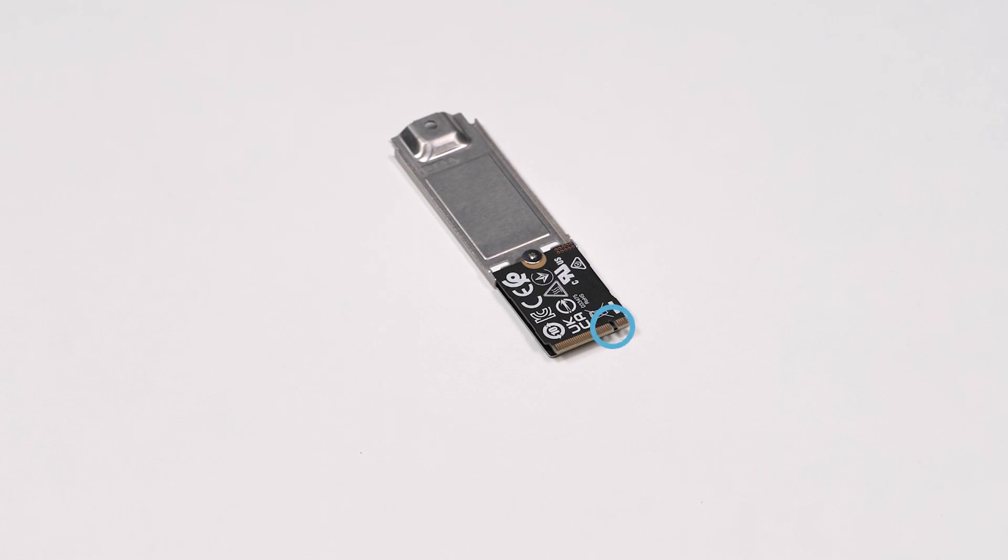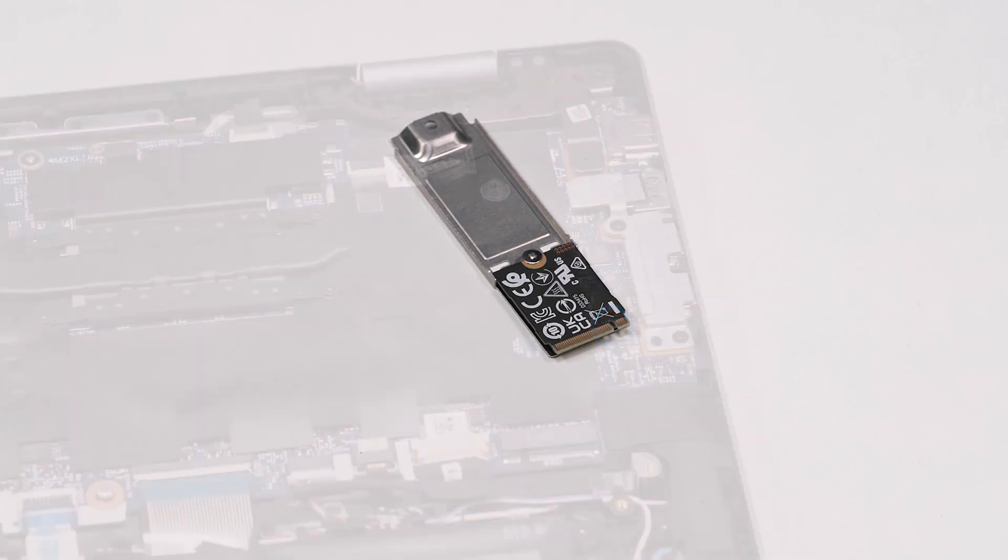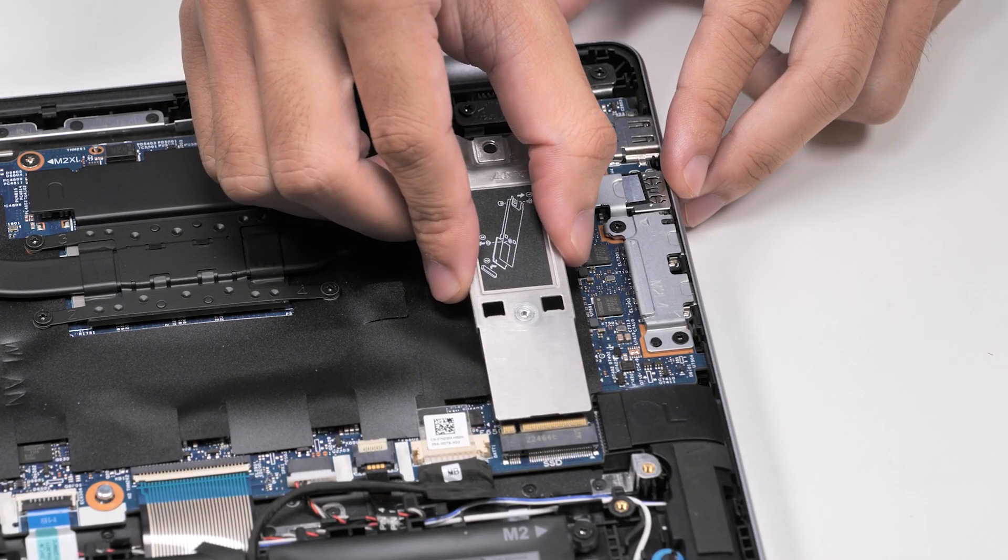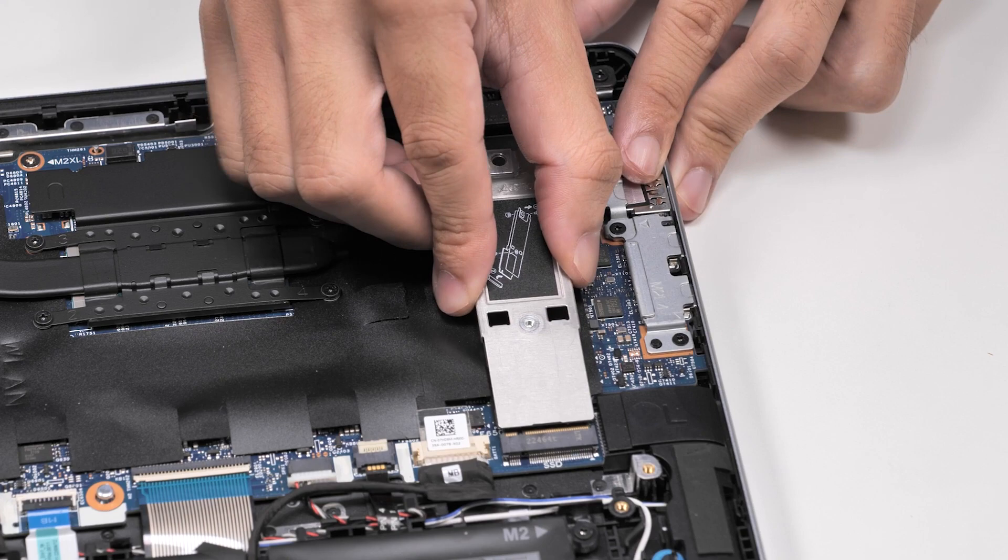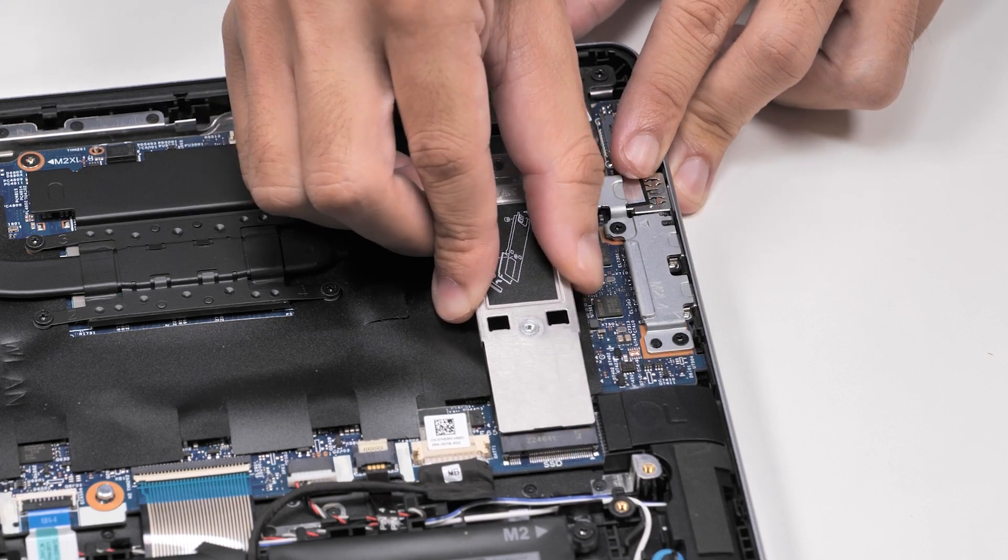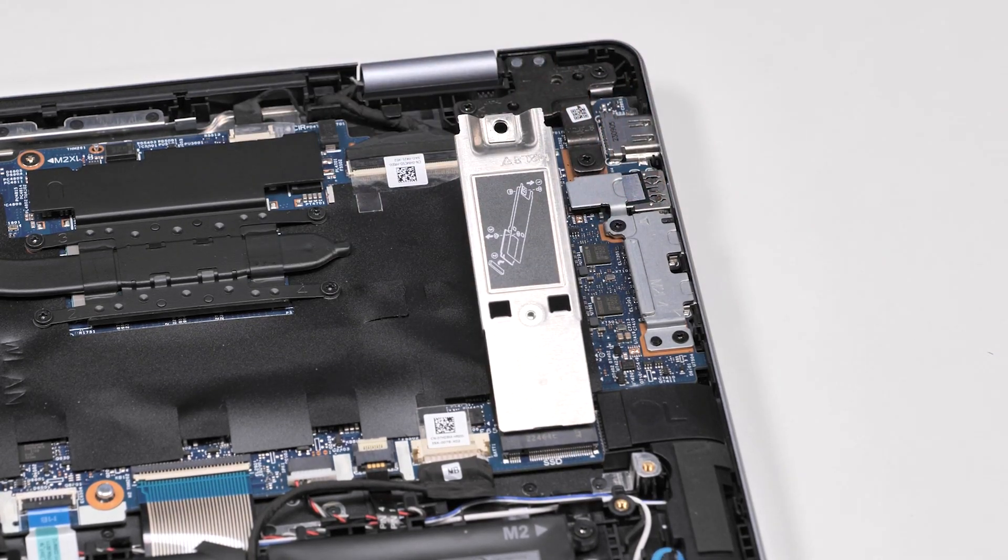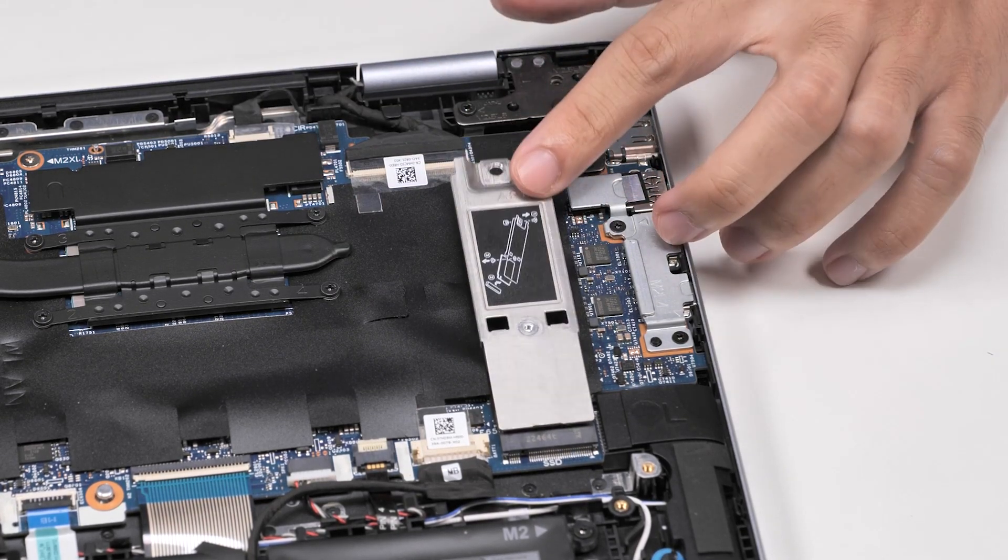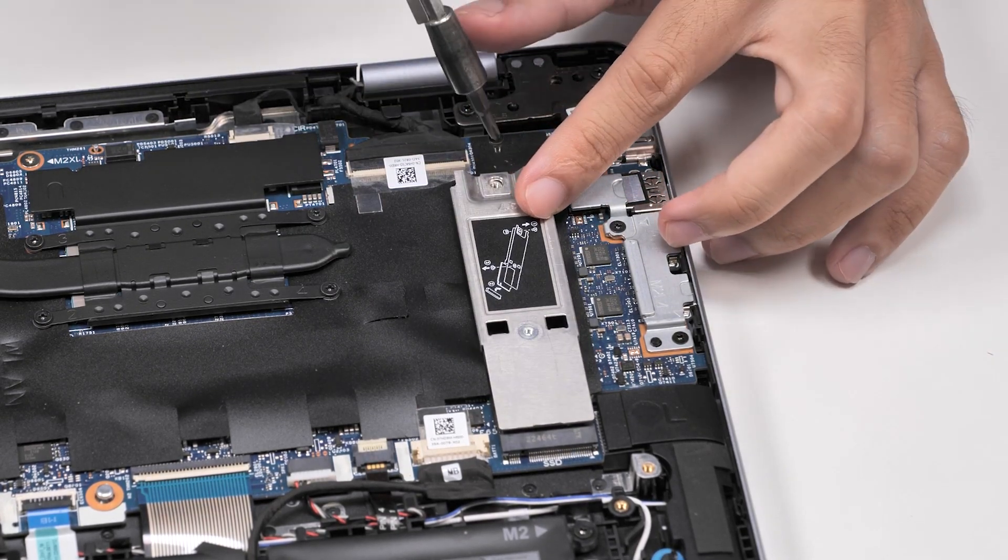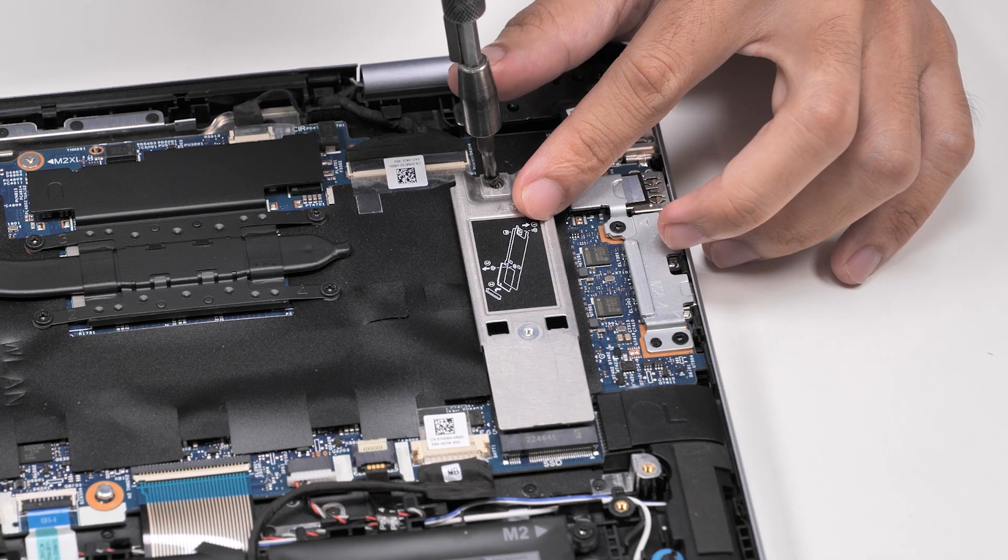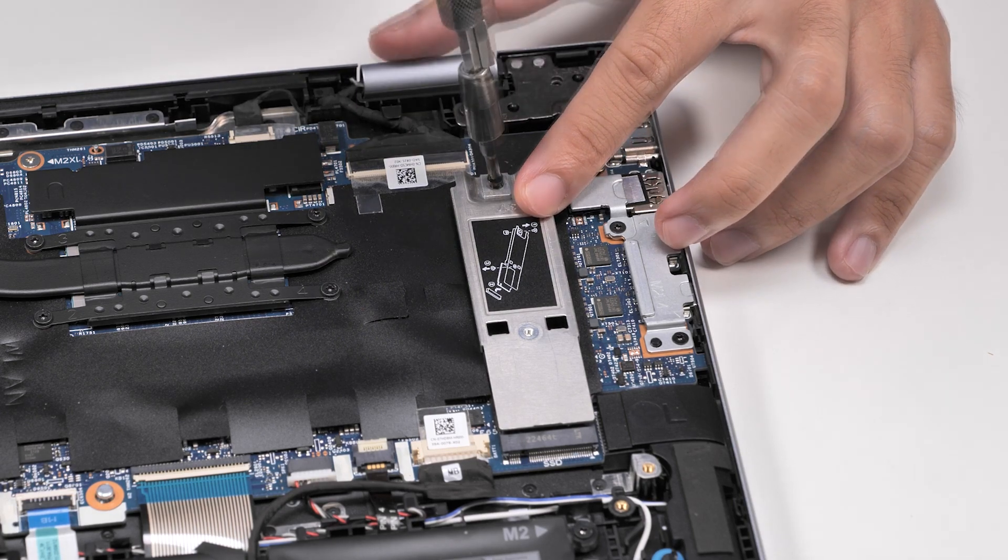Locate the notch on the SSD. Align the notch with the tab on the SSD slot. Slide the assembly into the SSD slot on the system board, and then replace the screw that secures the M.2 thermal shield to the system board.